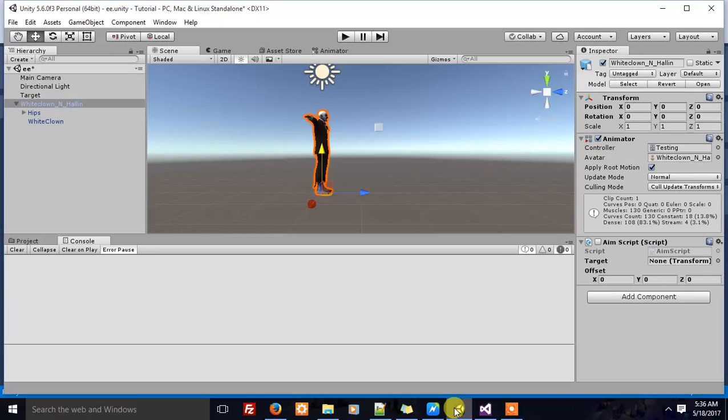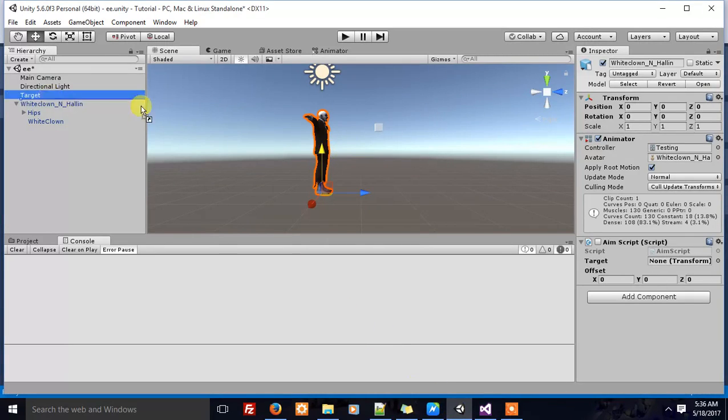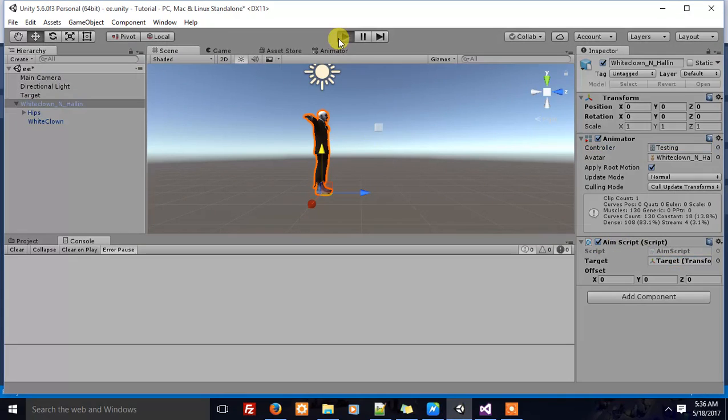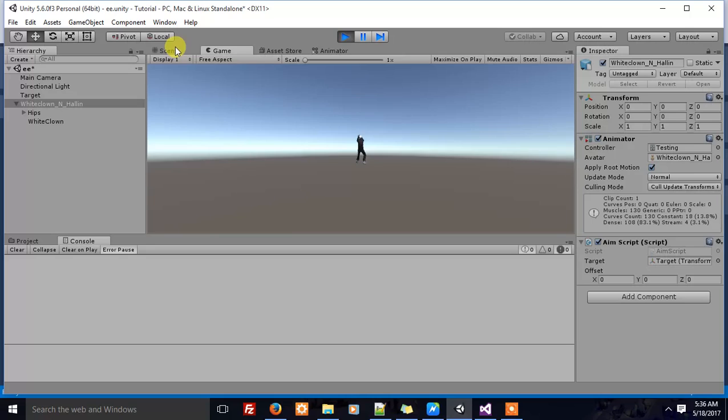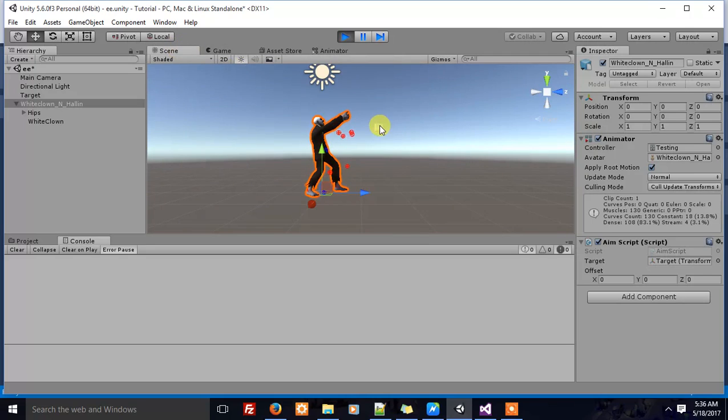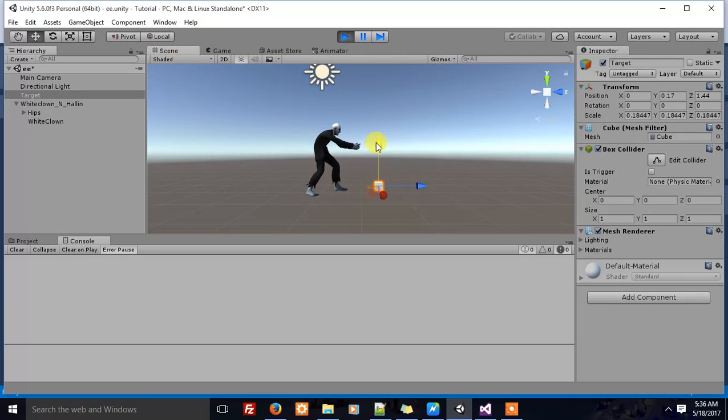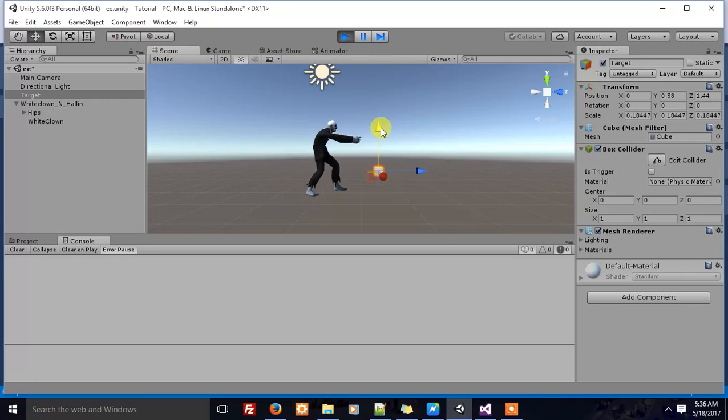Now let's see how this works. First, make sure the target input is set, then the script is activated. Now you can see the character's aim has changed. When I move the target cube, the character's aim direction changes.